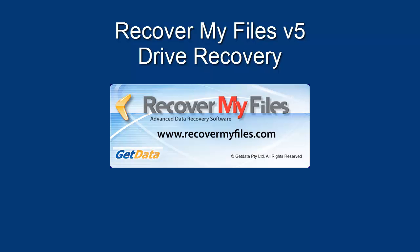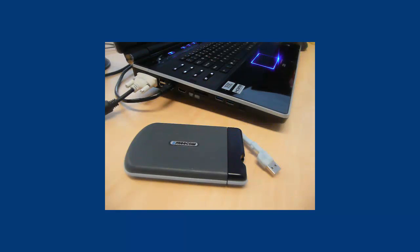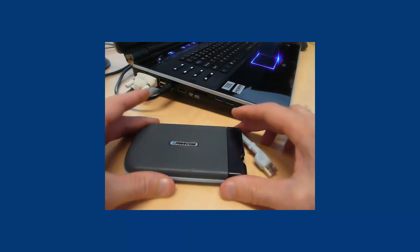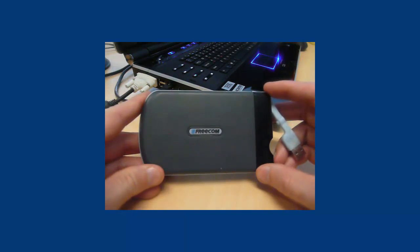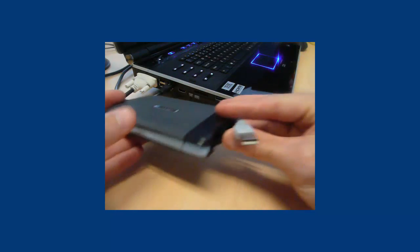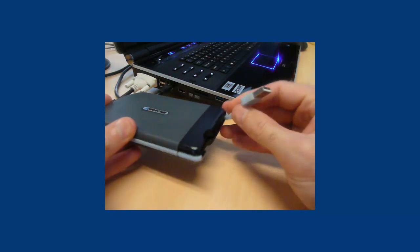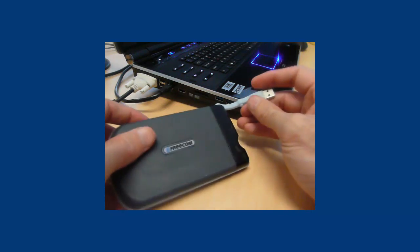In this video, we're going to use Recover My Files version 5 to recover a USB hard drive that's lost its drive letter. This is a 75GB drive which contained approximately 10,000 photos. These were held on an NTFS formatted partition.